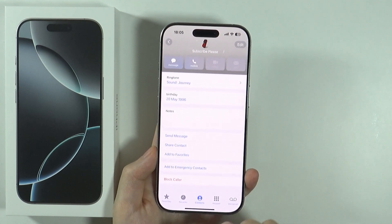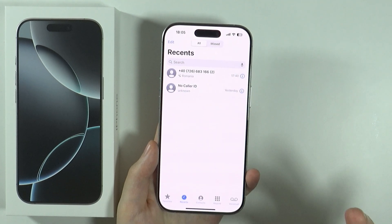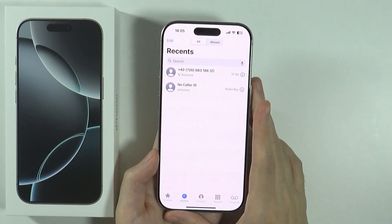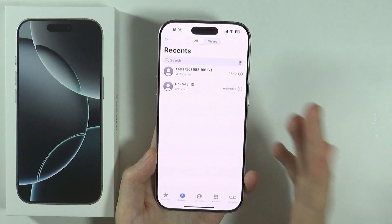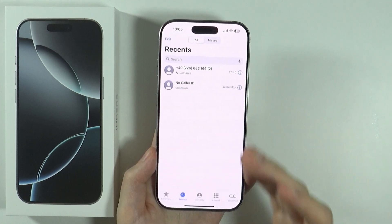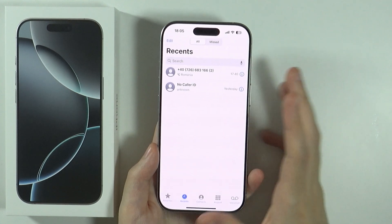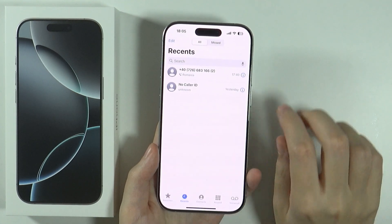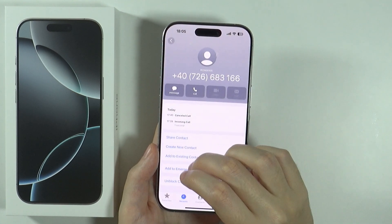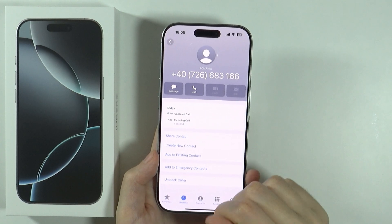Another way to unblock the contact is if you had a call from this contact or if you have been trying to call them. In short, if you have them in Recents, you can press the info icon on the right side and at the bottom you will also find the option to unblock a caller.